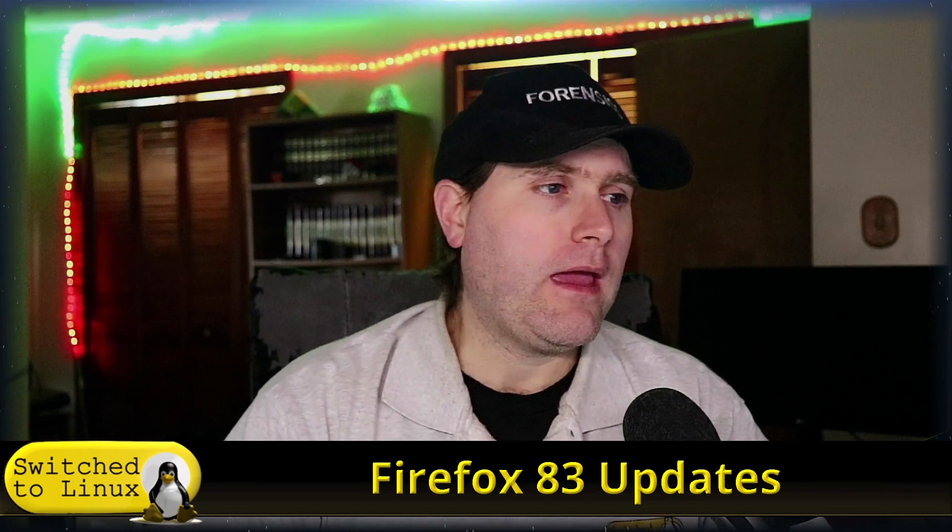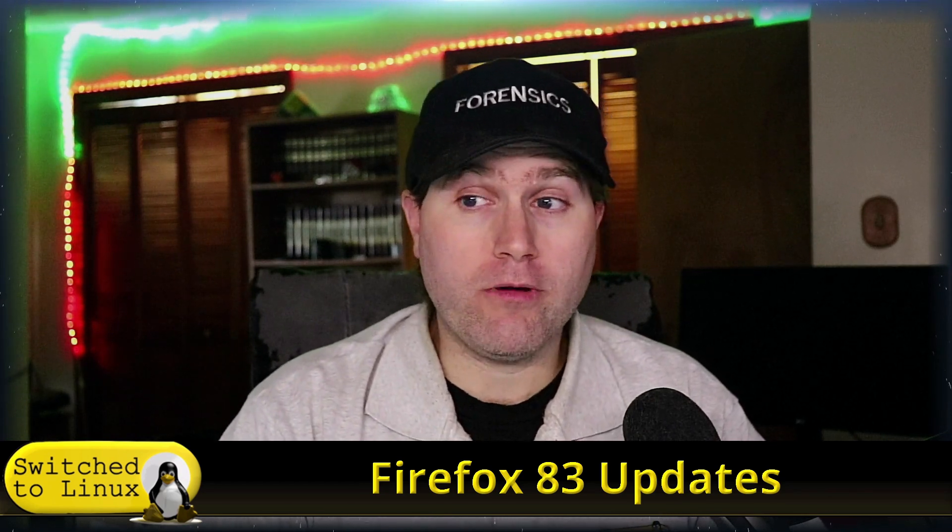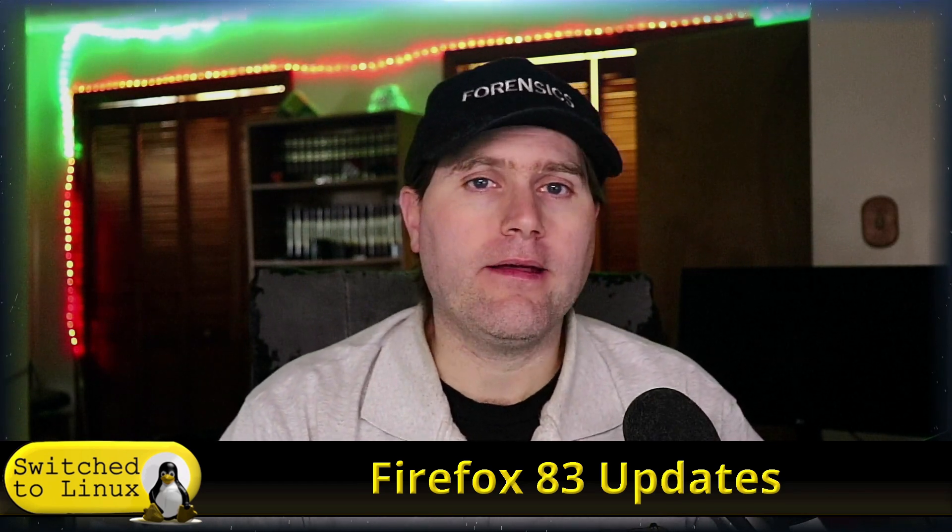But today I want to talk briefly about Firefox updates. There is a new update out this week, Firefox 83, and I want to talk about a few things that they did in this really good.